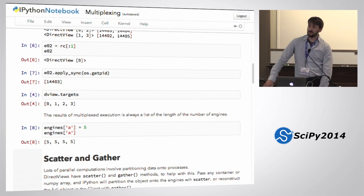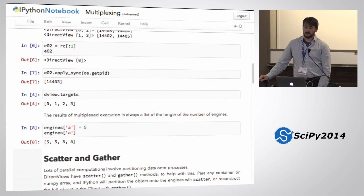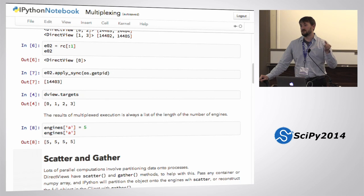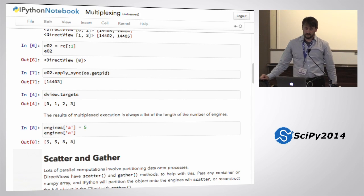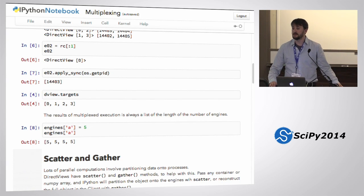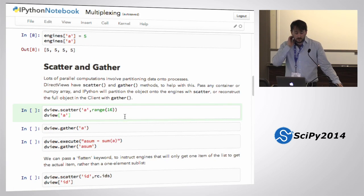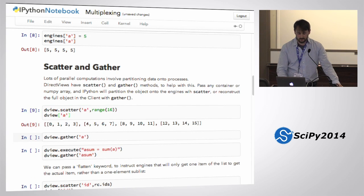It doesn't necessarily make that much sense to just give me my even engines unless you're doing naive load balancing. But it does make sense to give me a view on all my engines on a given host. I'll in fact do exactly that later in order to do efficient data movement — to move data to a machine exactly once or once per machine. In addition to push and pull, direct views have scatter and gather.